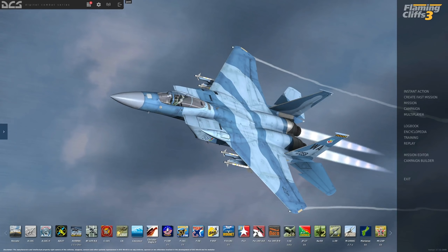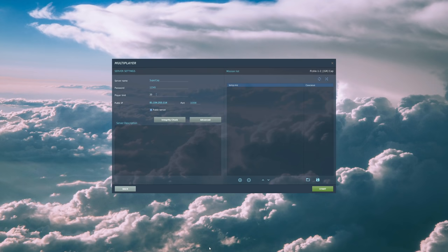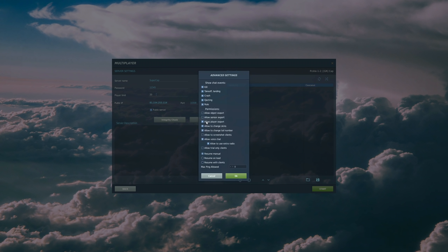So the next thing to do is to start a multiplayer server. So I'm going to do one of those. It's going to be a non-dedicated multiplayer server. I'm going to go to multiplayer. I'm going to go to start server. Here is my options and stuff that I can do. I've already made a mission for this that have some aeroplanes in it. I'm going to go to advanced, and I'm going to make sure that allow voice chat is on. Without that, obviously, voice chat doesn't work.